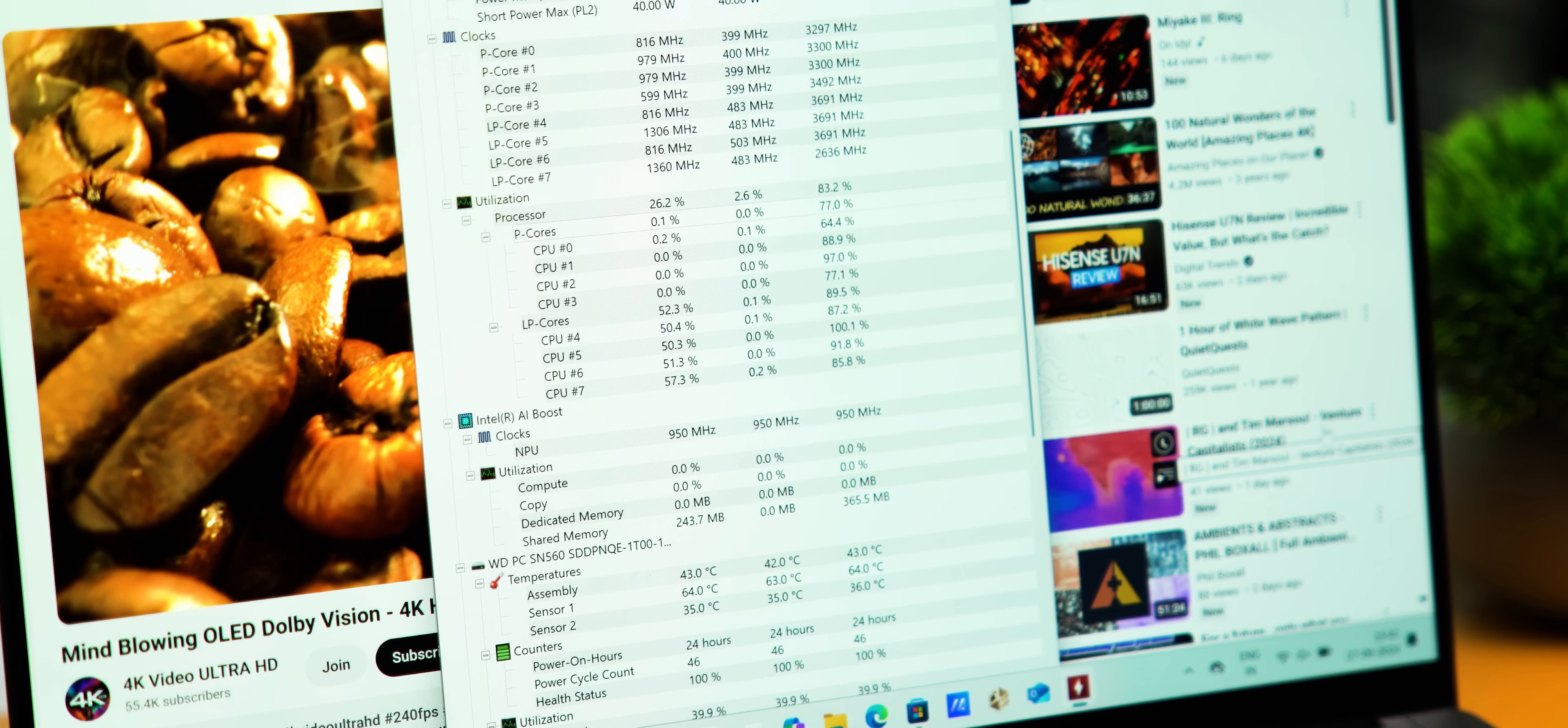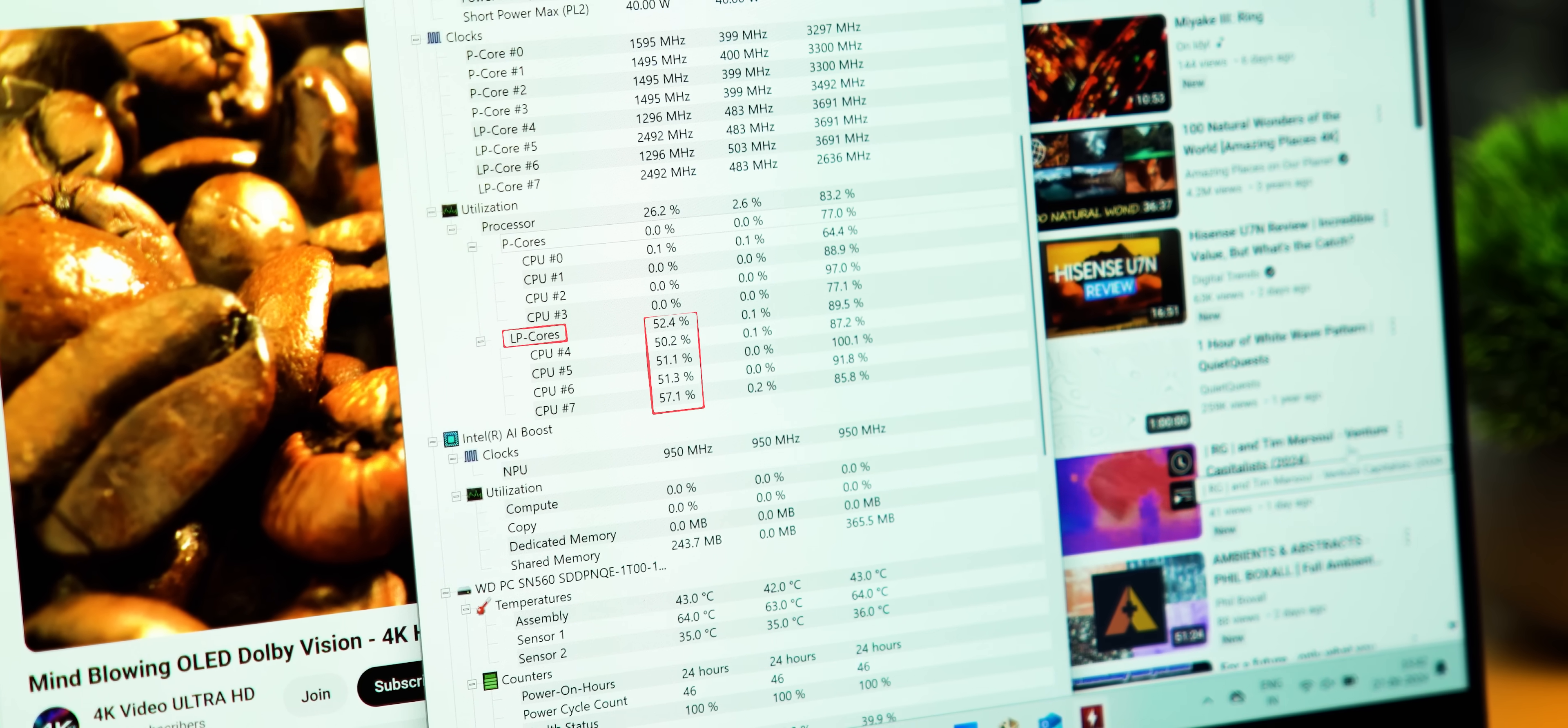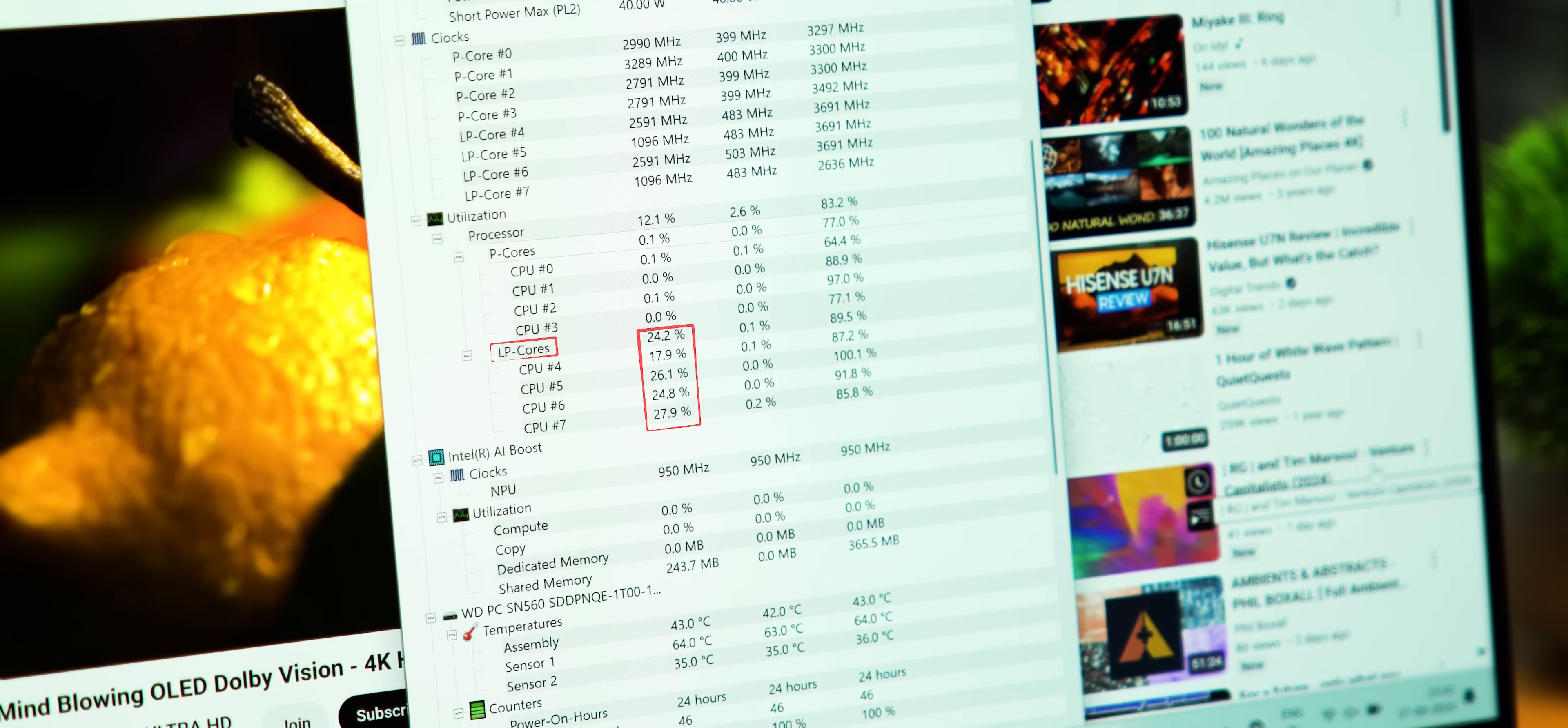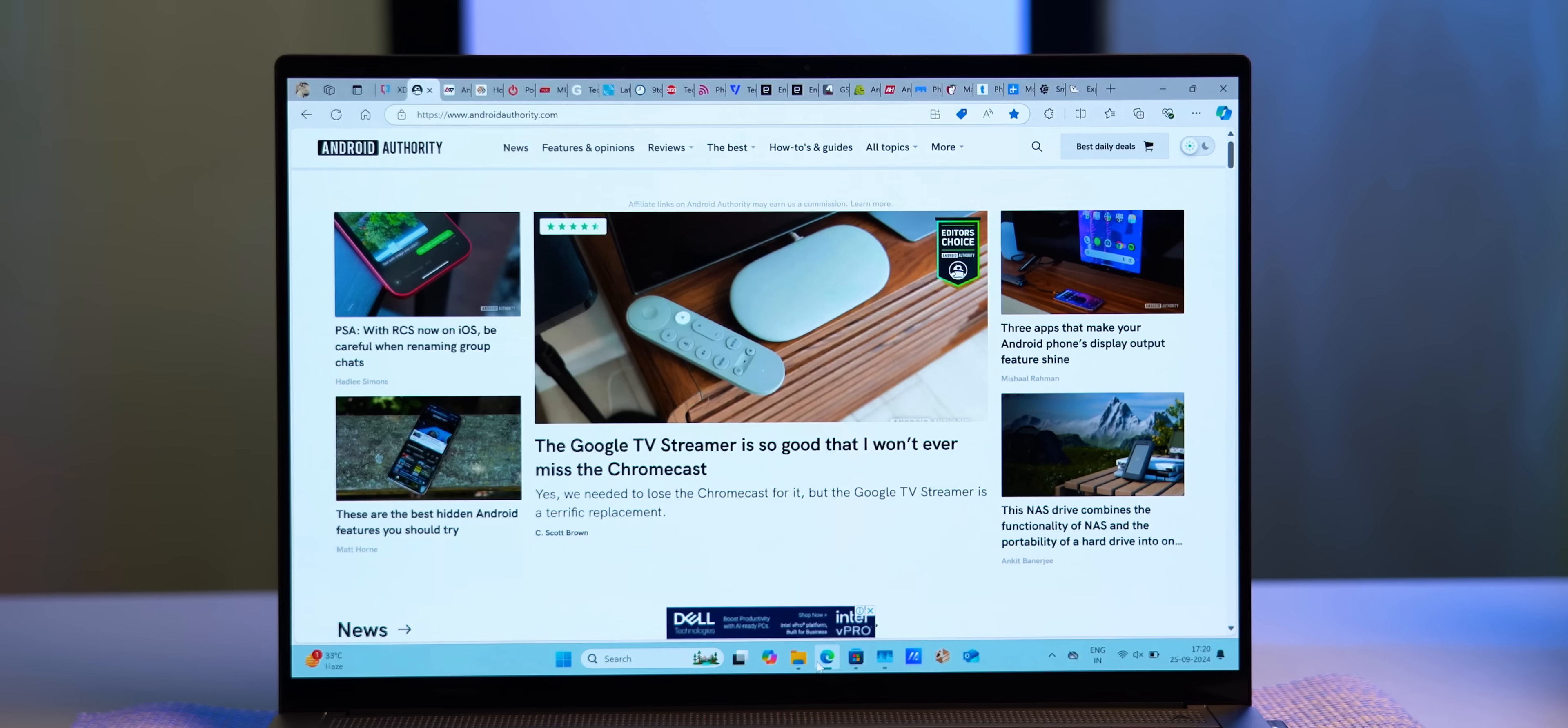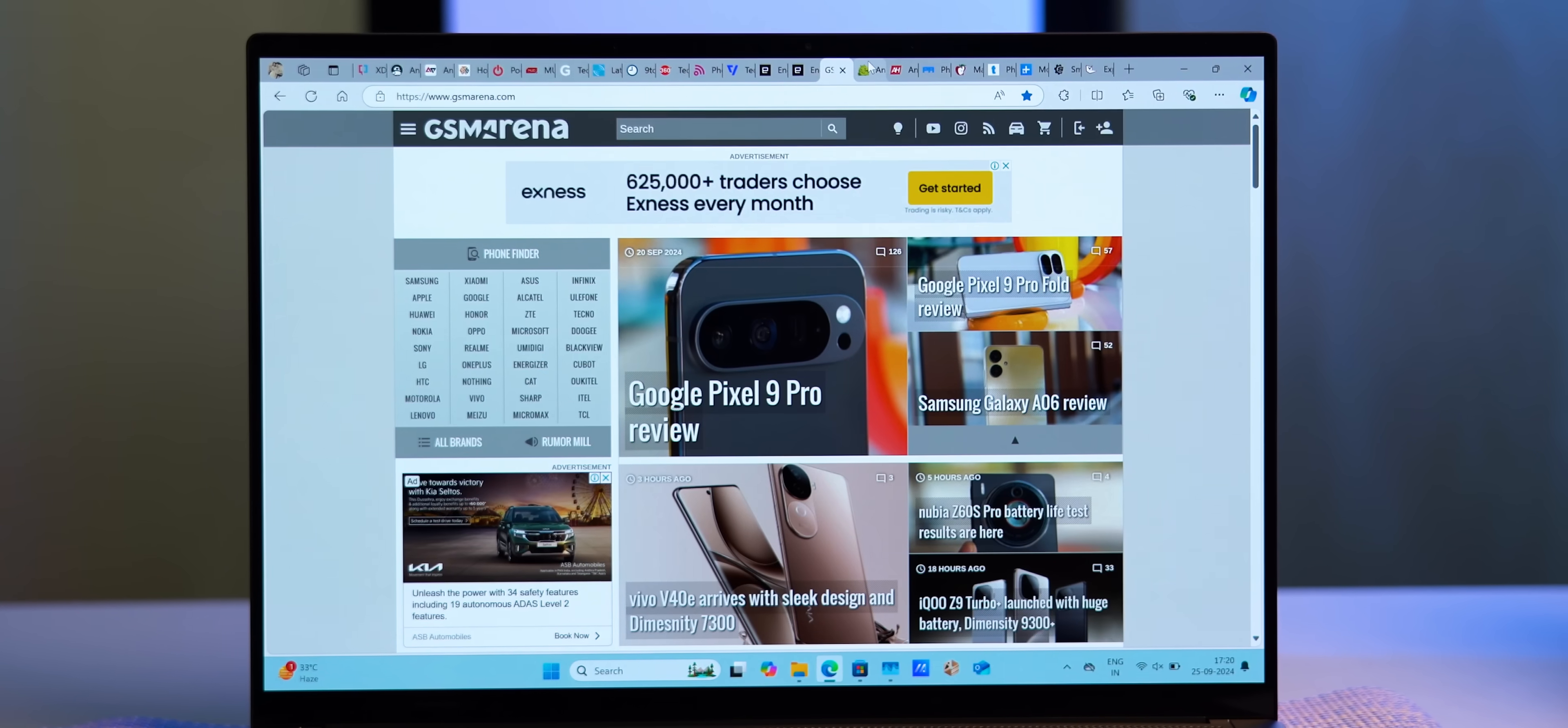Now that is all great, but remember I said that the new Lunar Lake chipset is all about efficiency? This processor relies heavily on the e-cores and in fact stays on e-cores as much as possible. That does not hamper day-to-day performance at all because these are decently powerful, not your LPE cores.